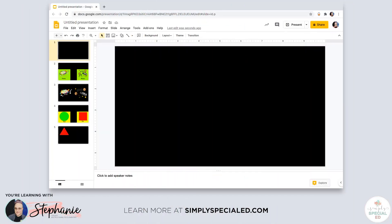Hi everyone, this is Stephanie with the Simply Special Ed blog, and I'm going to show you how to set up a Google presentation for students who use eye gaze, or students that use eye gaze and are visually impaired.